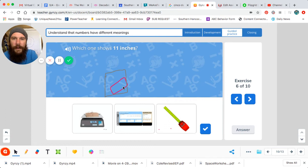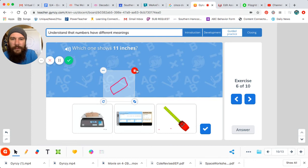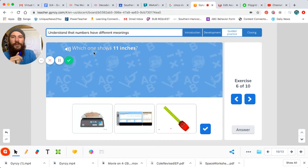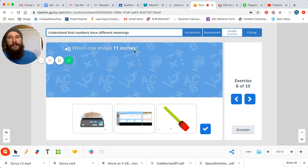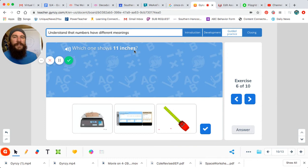All right, I'm going to get rid of these guys here. Okay, so the question says which one shows 11 inches? 11 inches. Okay guys, remember we've been talking about measurement in some lessons in my class. All right, 11 inches is a unit of measurement. Okay, measure the length or the width of something.